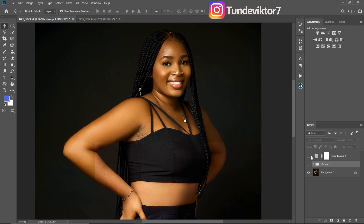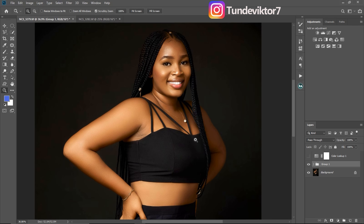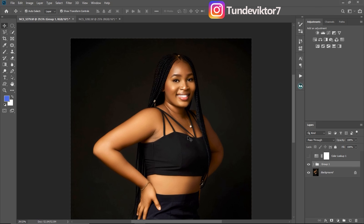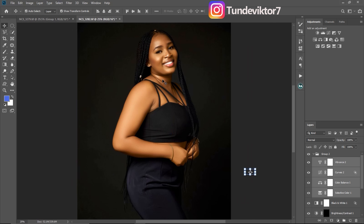This is the before, and this is the after for our color lookup table, which matches the color grading we did. Let me turn off the color lookup table and turn on the color grading — this is the before, and this is the after. You can see they are both the same thing. This is how you save and apply a color lookup table.